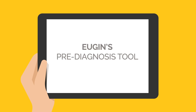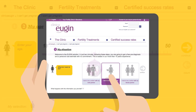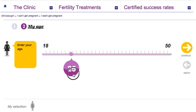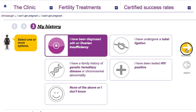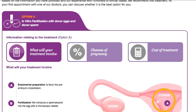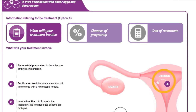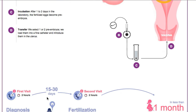A great example is the Eugene's Pre-Diagnosis Tool, designed for Eugene's Fertility Center. This tool helps the user to define its client's profile. Through an intuitive and visual way, this application will display the most appropriate alternatives for the user with just a few clicks.